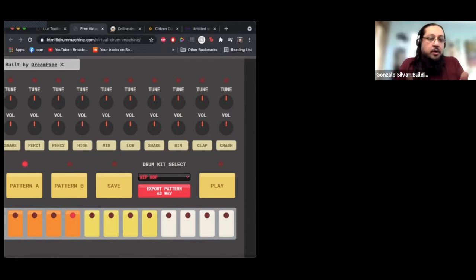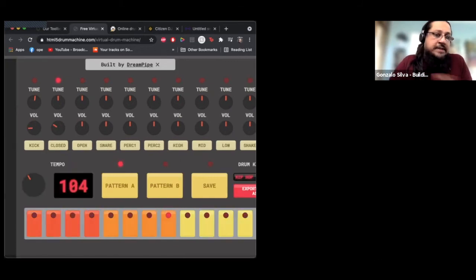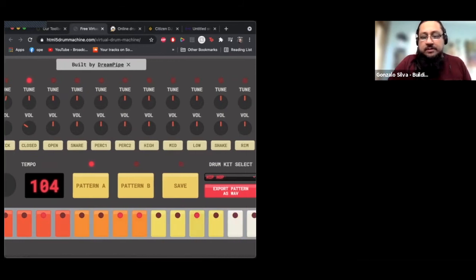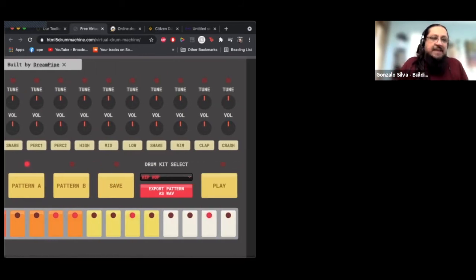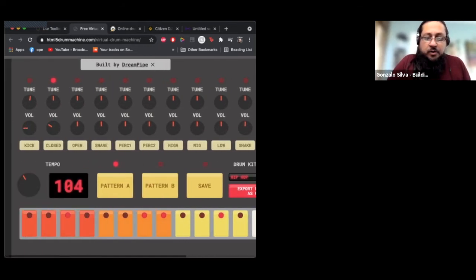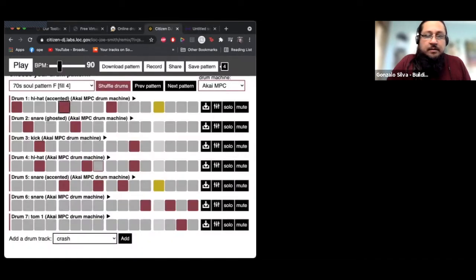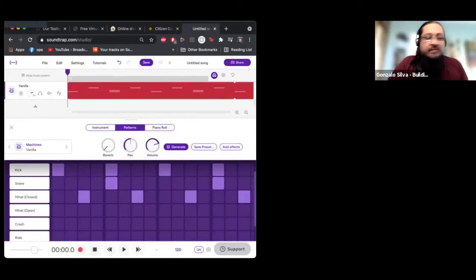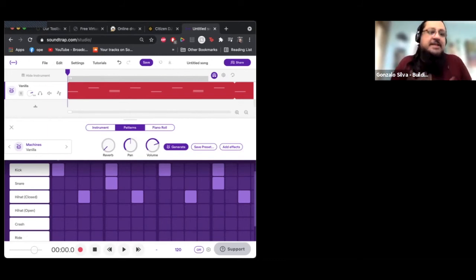The fun thing about using all these different tools is that you learn different ways of creating similar things. If you want to learn how to create a drum pattern, you can learn using an old-school style drum machine where you choose each individual part and program it. Once you start doing this, you notice it's pretty much the same thing — if you look across all these apps, they all have 16 parts laid out the same way. Once you learn one, you get the gist of all of them.